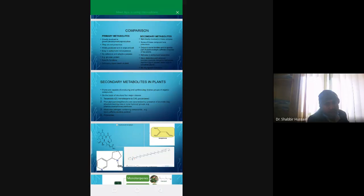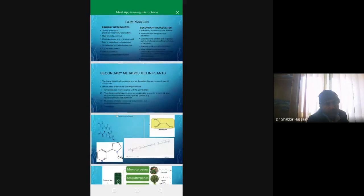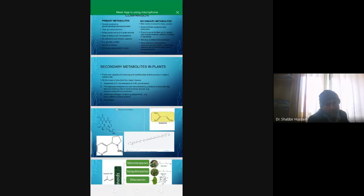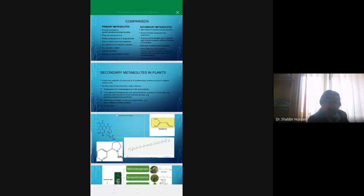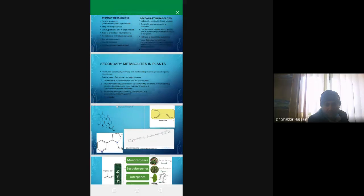For example, if we talk about defensive purpose, we can use atropine as an example. Atropine is a secondary metabolite which deters herbivores from grazing. Nicotine, found in tobacco, acts as an insect repellant for defensive purposes. For adaptive purpose, we have lignin, which is found in terrestrial plants and helps prevent water loss — an adaptation for survival.